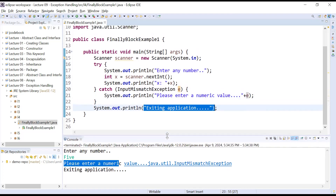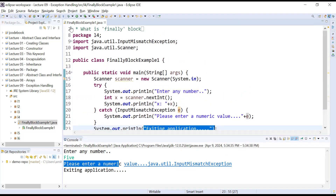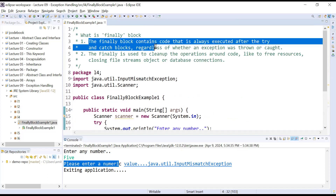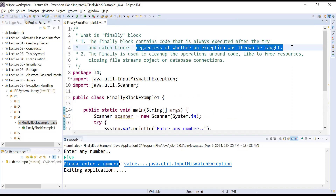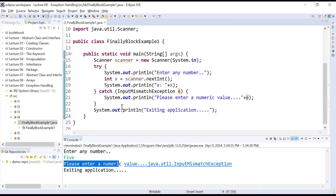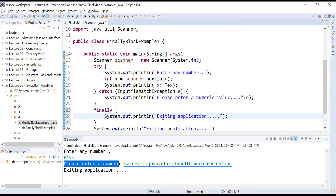But what is the use of the finally block here? The finally block contains code or statements that are always executed after the try and catch block, regardless of whether an exception was thrown or caught. Its meaning is: the finally block always executes whether an exception is generated or not. Let us add a finally block after the try and catch and display the message 'Program is over' inside it.